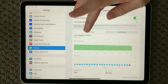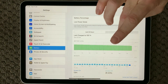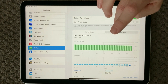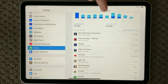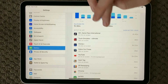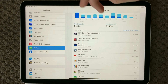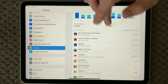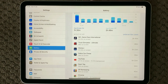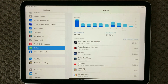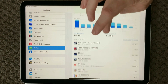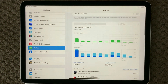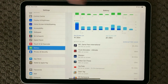Up here you can also see the last 24 hours, but I would probably recommend you to look at the last 10 days and see which app was the most usage of your battery. The last 24 hours may not be the most representative of what you're using your iPhone or iPad for, so take a look at your last 10 days.